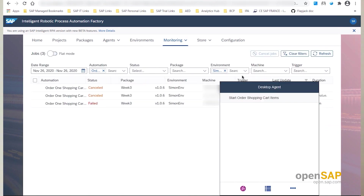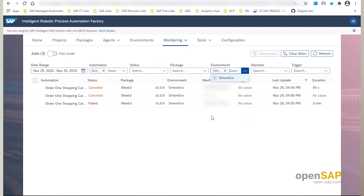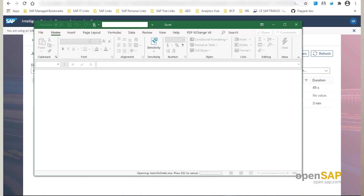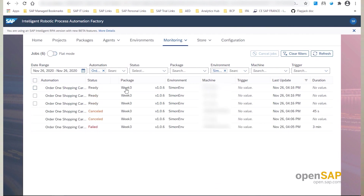Let's launch it by providing the different input parameters. You will see that my agent will open the Excel, compute it, and close the Excel window. After that, if we go to the monitoring page and refresh it, you will see that three jobs have been created, and all three jobs correspond to the Order One Item step.